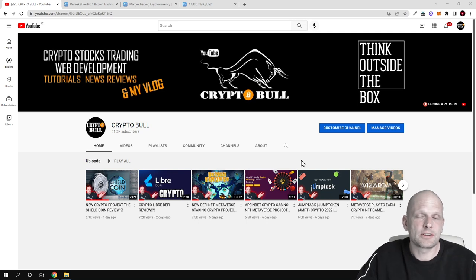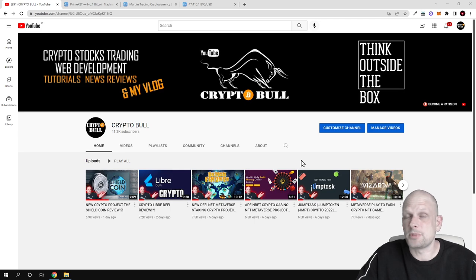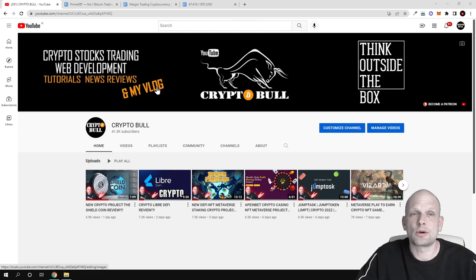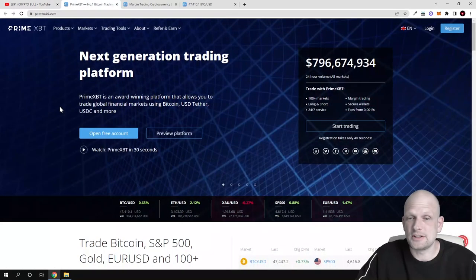You can trade S&P 500 index, you can trade gold or you can even trade different forex pairs, and today we are going to do a quick overview of PrimeXBT.